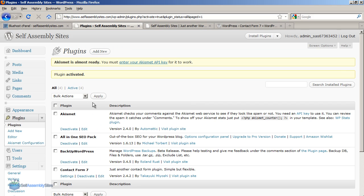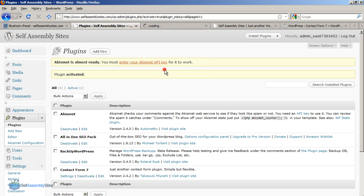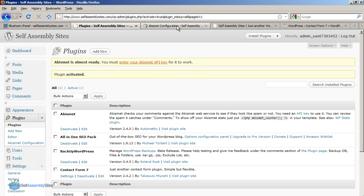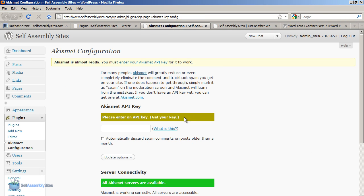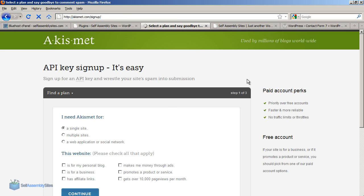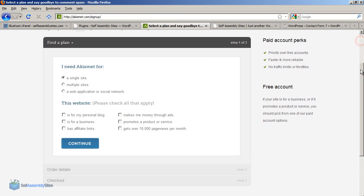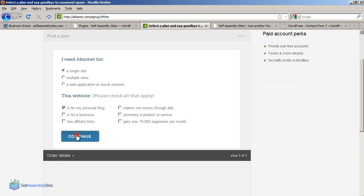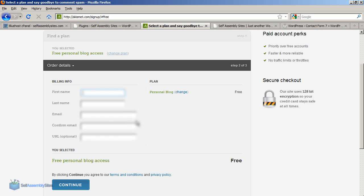Akismet is an anti-spam plugin. Once you've activated Akismet what you need to do then is enter what's called an API key. So I'm going to click on the link there. And here's where you sign up for your Akismet key. I'm going to sign up. I need it for a single site for a personal blog for example. If you're using it for commercial use you may need to pay depending on what your usage is.